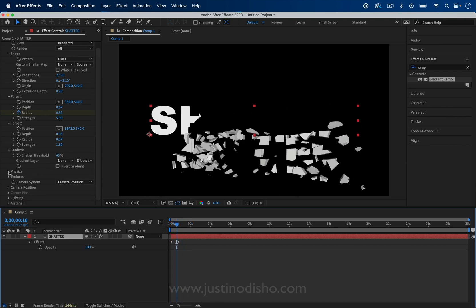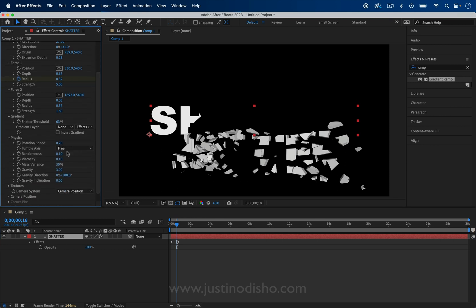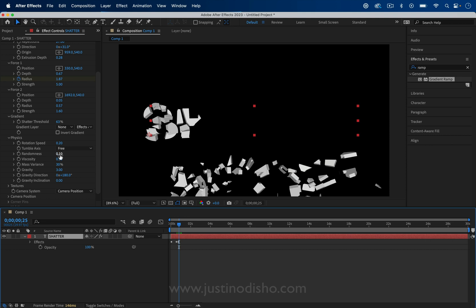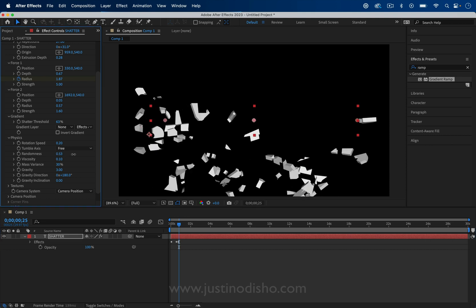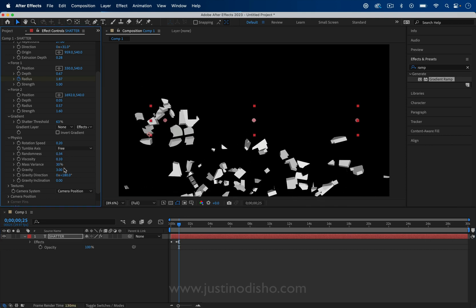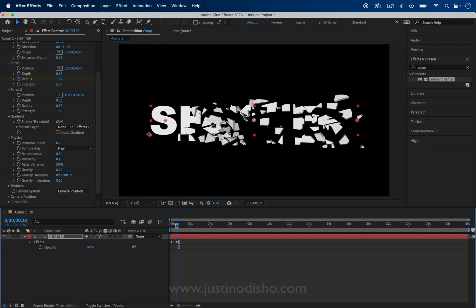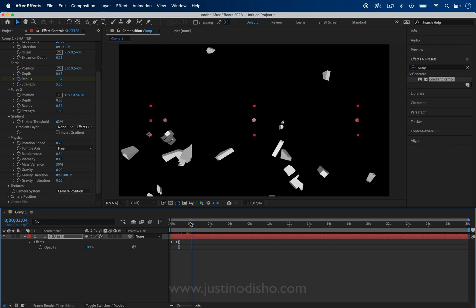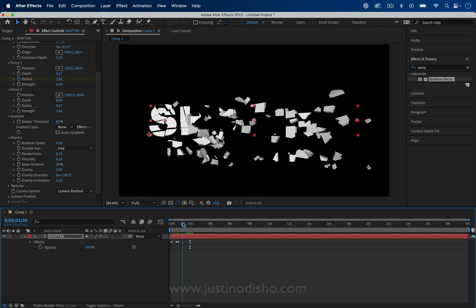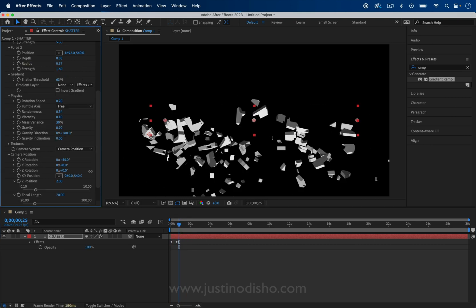Aside from the final few options here, you have the physics. When all these pieces shatter, you can choose how fast they fall, how randomly they shatter, the level of gravity in the composition. A lot of these you can just play around with and see how they affect things when you play it.